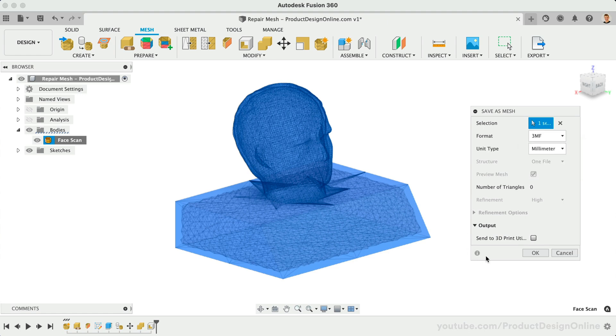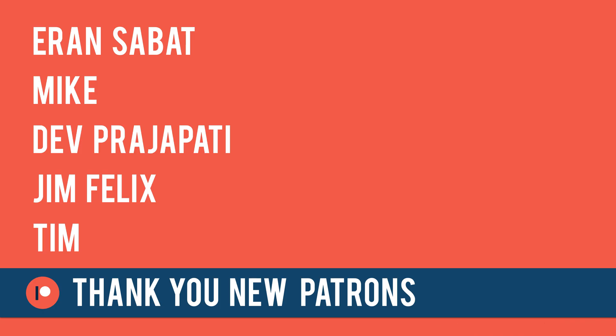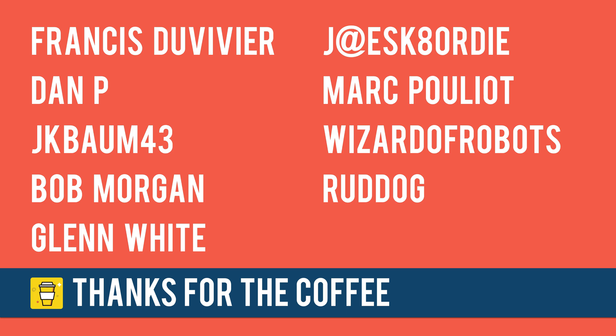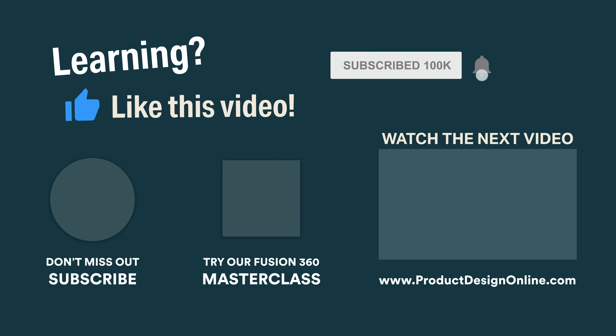To summarize, Fusion 360's new mesh tools allow you to insert, repair, and alter 3D scans and other large mesh files. There are many new workflows using the mesh tools and you no longer need to convert every mesh to a solid body. Special thanks to the new Patrons and those who supported the channel via my BuyMeACoffee page. Be sure to check out productdesignonline.com for our premium step-by-step courses and additional Fusion 360 content. And subscribe right here on YouTube to enjoy more free lessons.